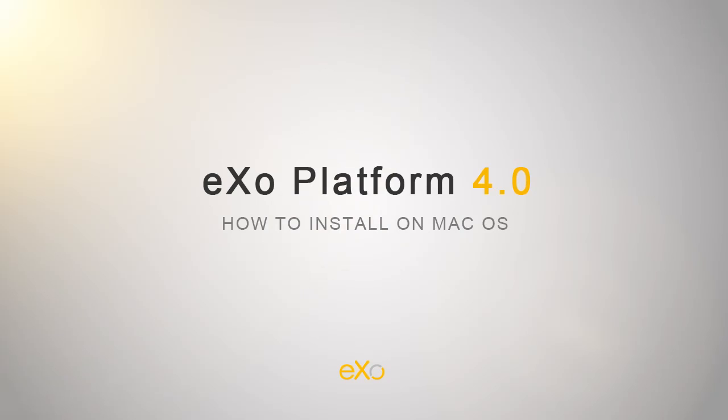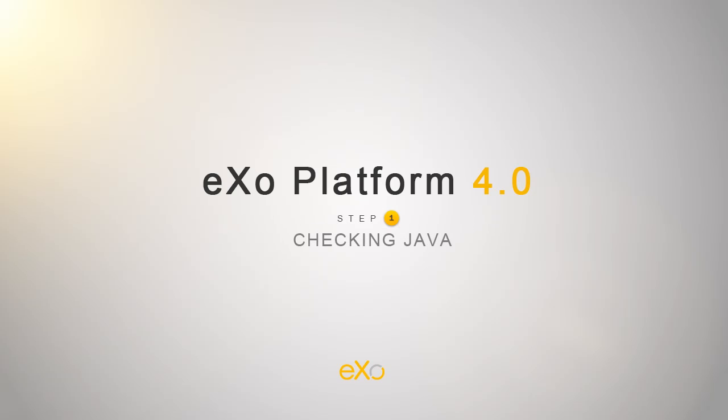Welcome to ExoPlatform 4. Today I will show you how easy it is to install ExoPlatform on Mac OS. This installation will be performed in two simple steps.